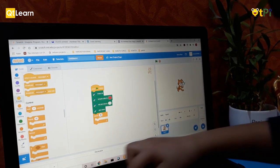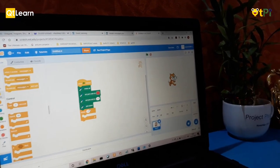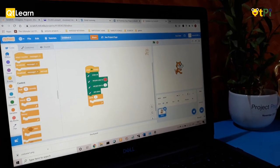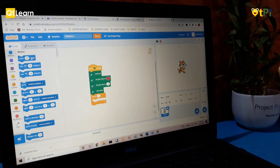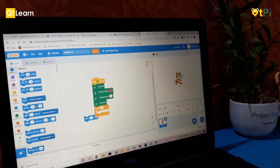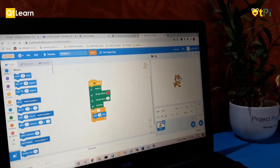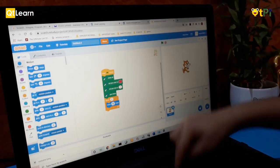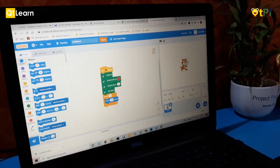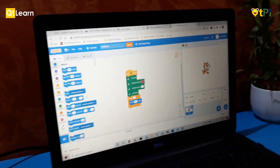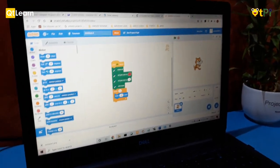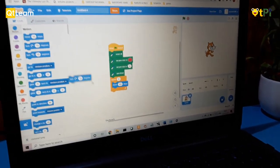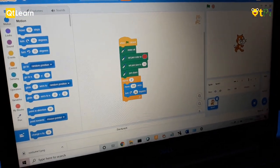And we go to motion. Move 10 steps... change that to 100 steps. 100 steps there. And we'll make it turn clockwise, 90 degrees.